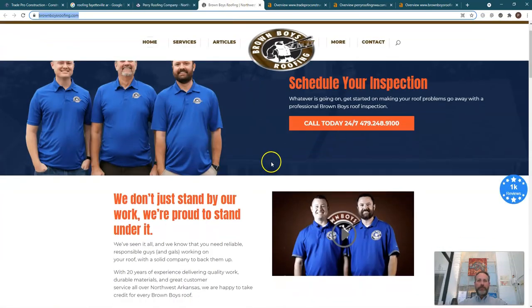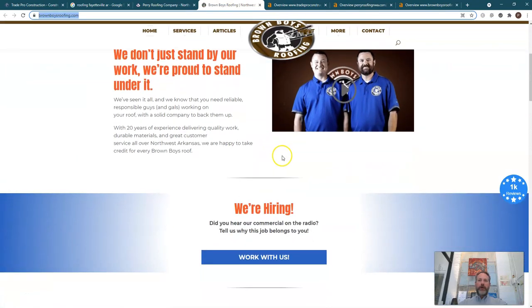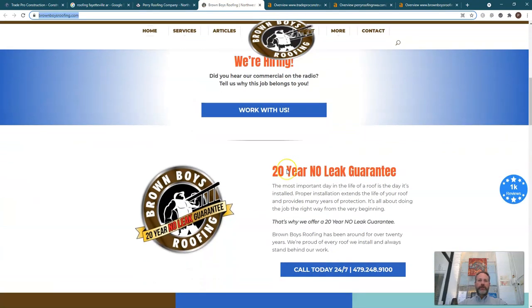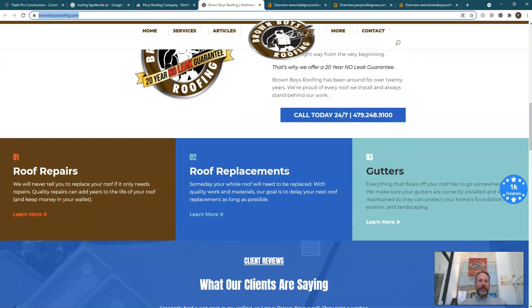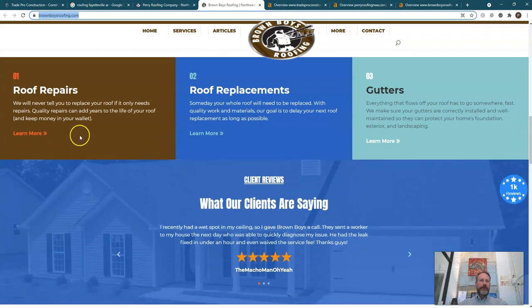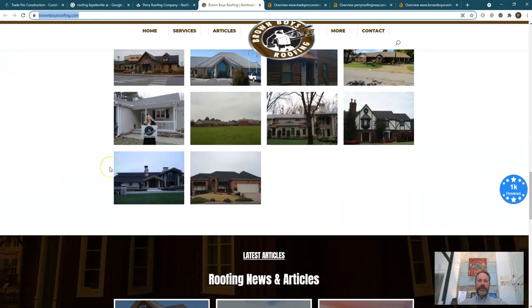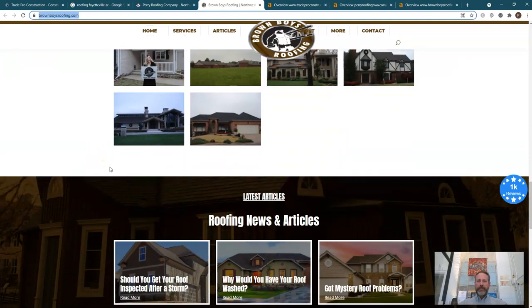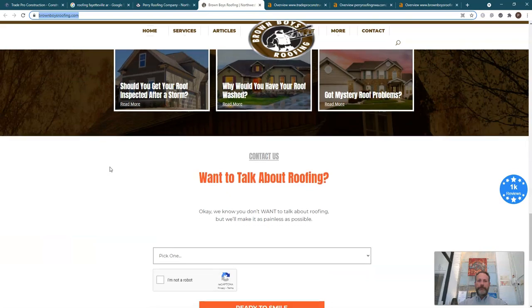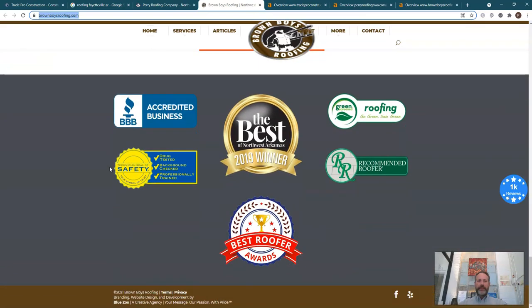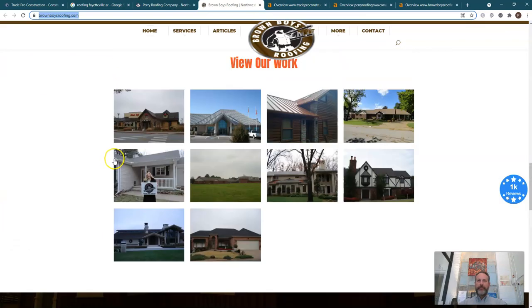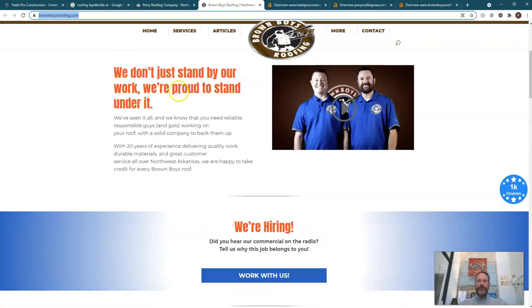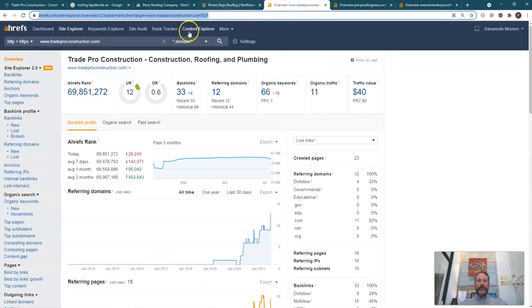Look at Brown Boys. They spend a little bit more time on getting the right content on theirs, and you can see just like roof repairs, roof replacements. These are terms that it's going to be found in Google Search. But even their site is not unbeatable. I mean, they have a little bit more on there, but again, I'm not seeing that it's fully optimized for the Google Search going on.